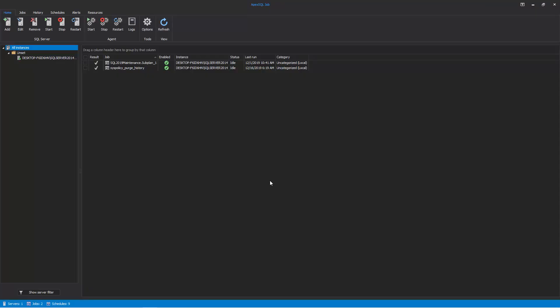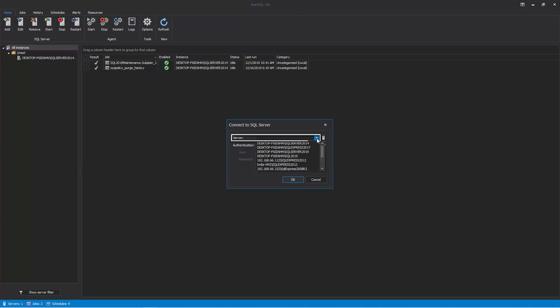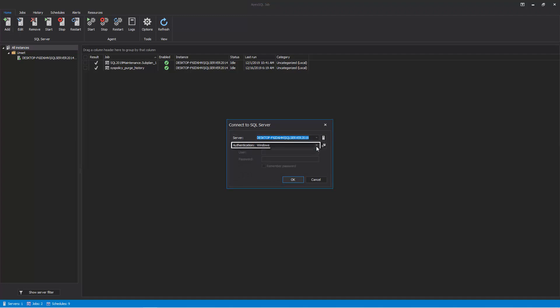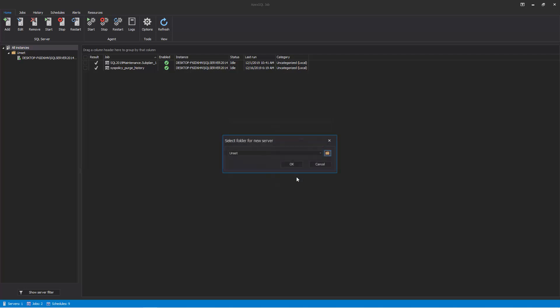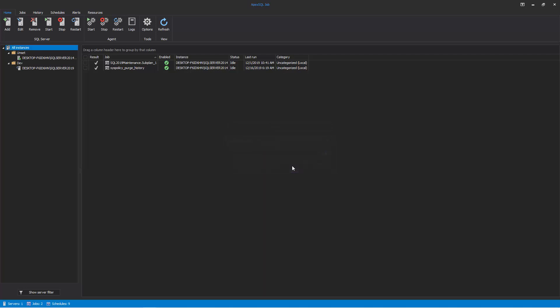To begin, let's connect to a SQL Server instance by clicking on the Add button in the Home tab and selecting the instance from the Server drop-down list. Choose the authentication type, enter the credentials, and click OK. Then select a custom folder for the newly added SQL Server or add it to an existing one.